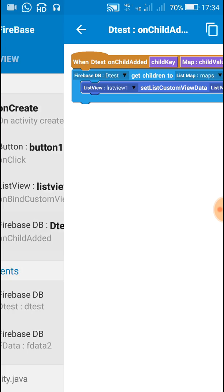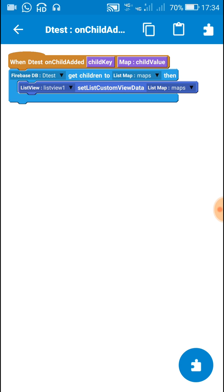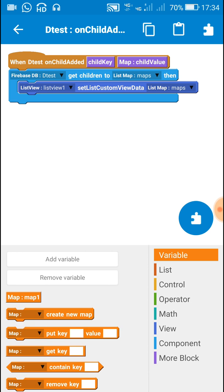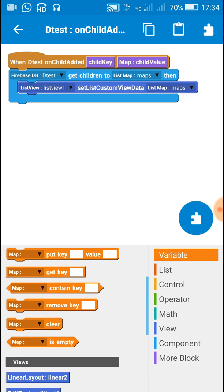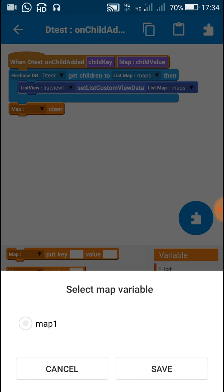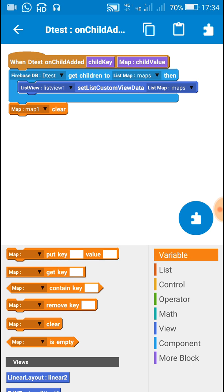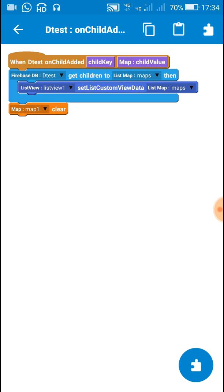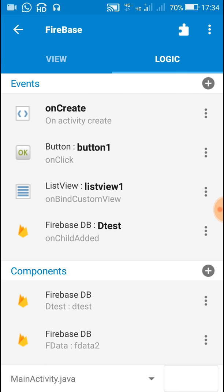Go back to firebase on child added, and after getting the children from the database to list map, we will clear the map so that we can add more items. Use this block: map one clear.